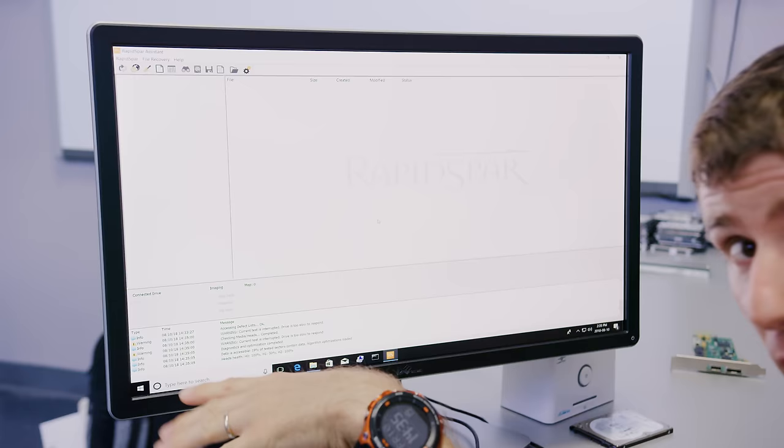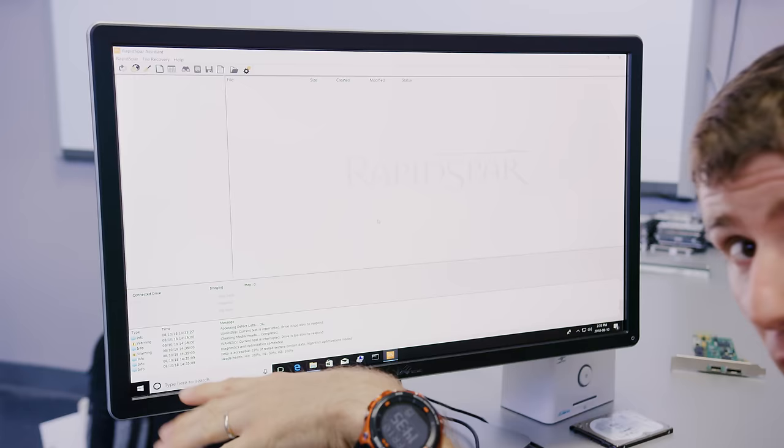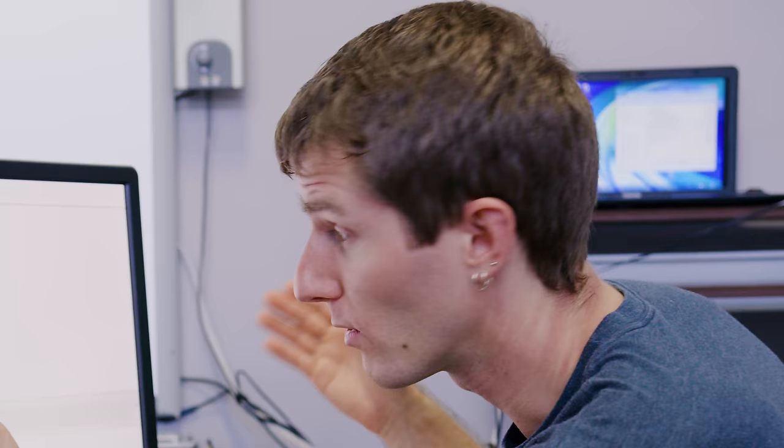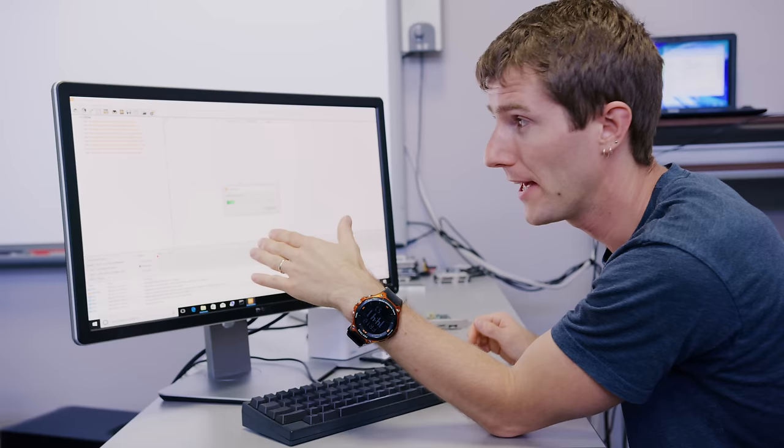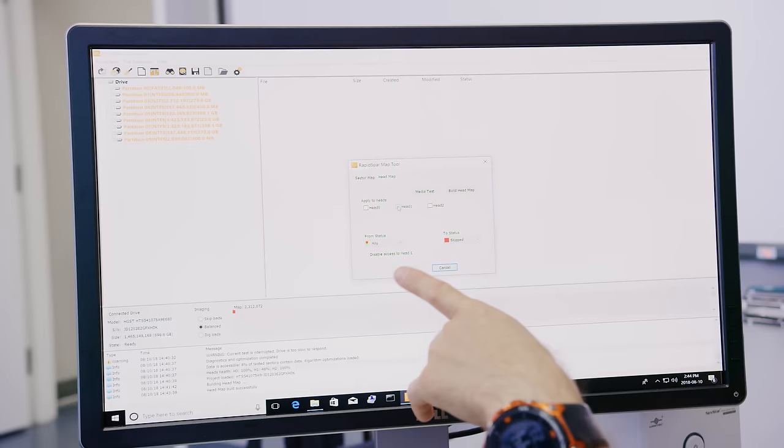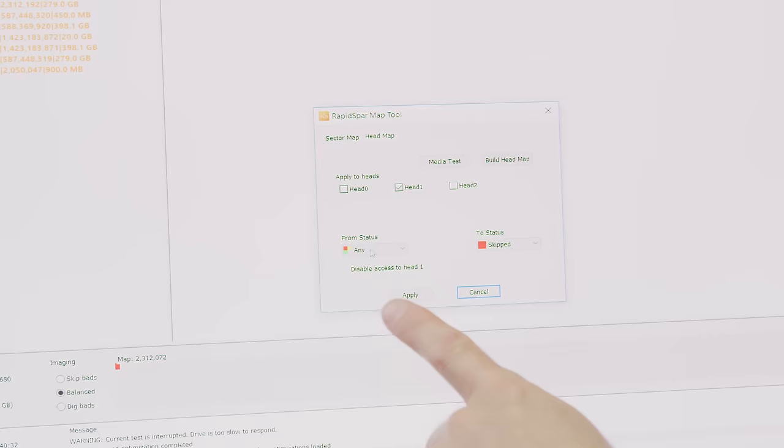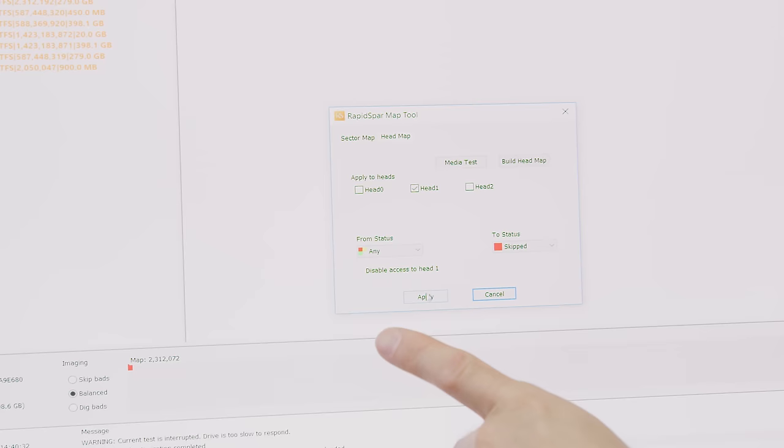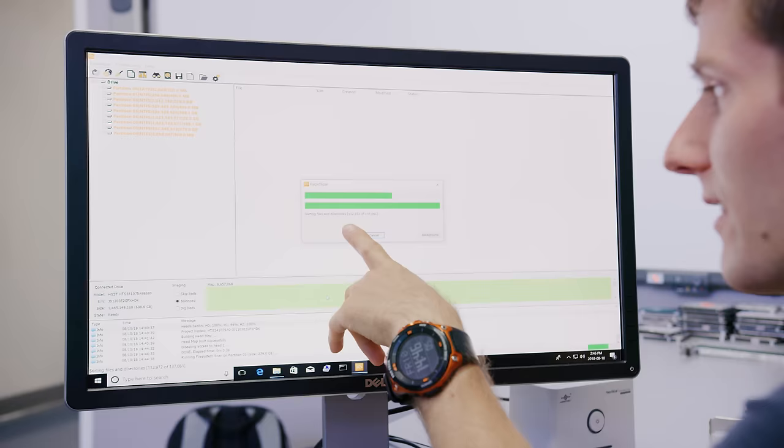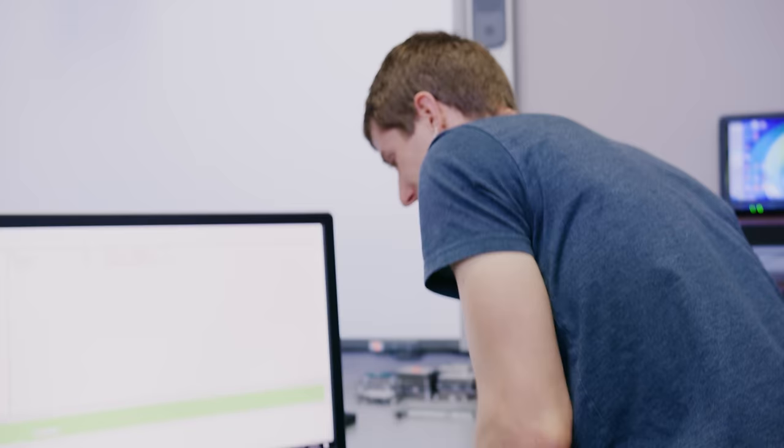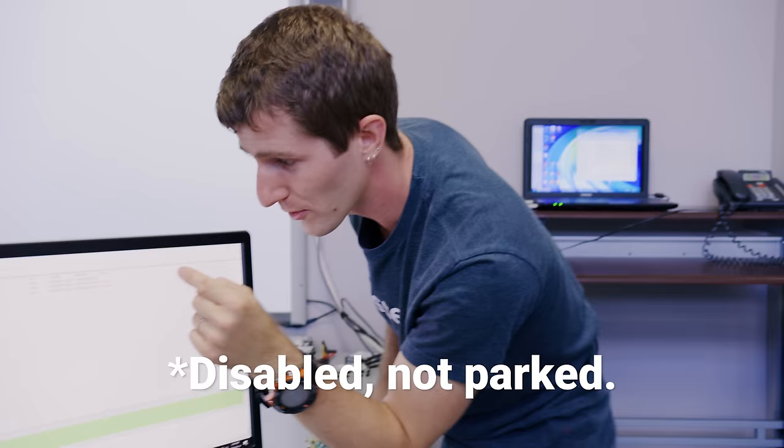So 19% of our tested sectors do contain data. There's something to recover here. As we expected, one of our three heads is at 46% health. Now, we're not getting back anything that's on that platter with the bad head, unless we do a head swap and put a new head in the drive. So if this stuff isn't mission critical, what we're going to do is we're going to build a head map here, then we're going to disable that head and see how much of the data we can pull off. All we got to do is click this, skip anything on head one, click apply, and now we're getting a new sector map by heads. Here comes our files and directories and boom, there it is. File tree, baby. Love it. And through all this accessing, you don't hear any clicks anymore, because that head has been parked as long as we're using the rapid spar.